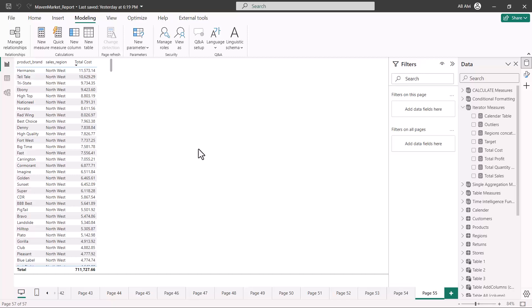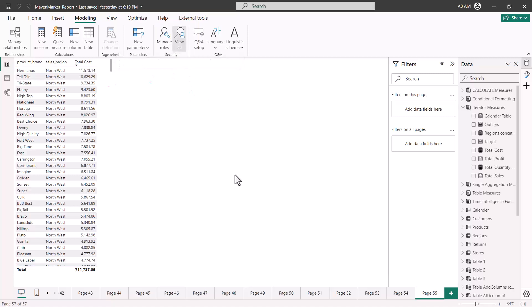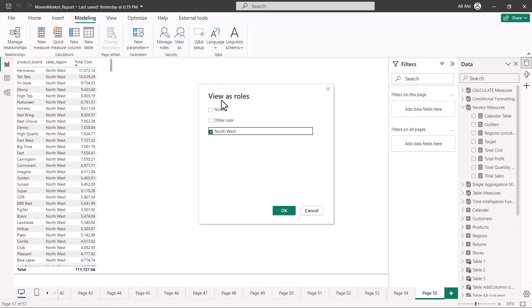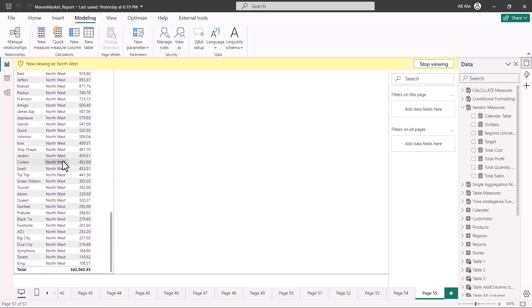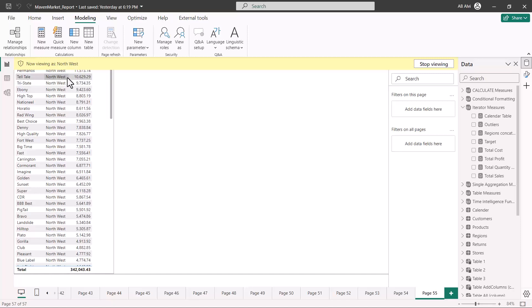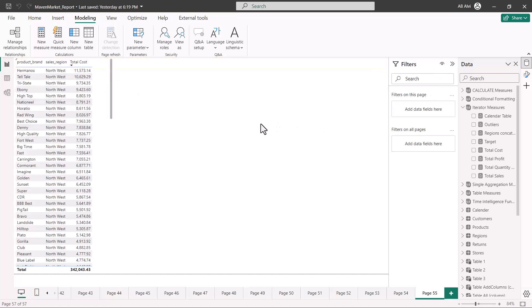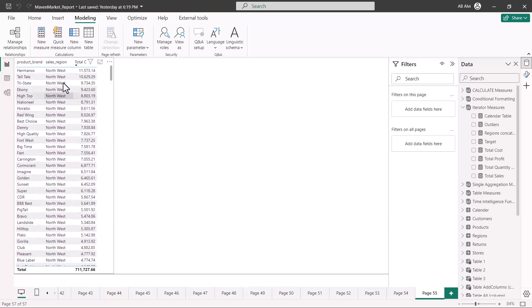The first step in Power BI Desktop is done. There is also the View As option, which lets me check whether the role I created is working correctly. I'll click View As, select the Northwest role, and click OK. Now it says I am viewing as Northwest. Going to the table, I can see that all other values have been filtered out and only the Northwest results are showing. This is how you test your role. To stop viewing, click Stop Viewing and you get the original visual back — this shows exactly how the report will look when someone assigned the Northwest role interacts with it.